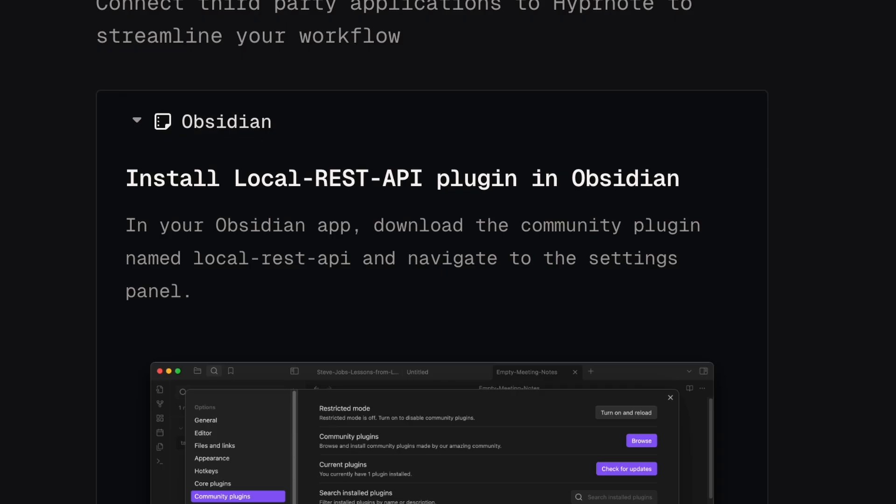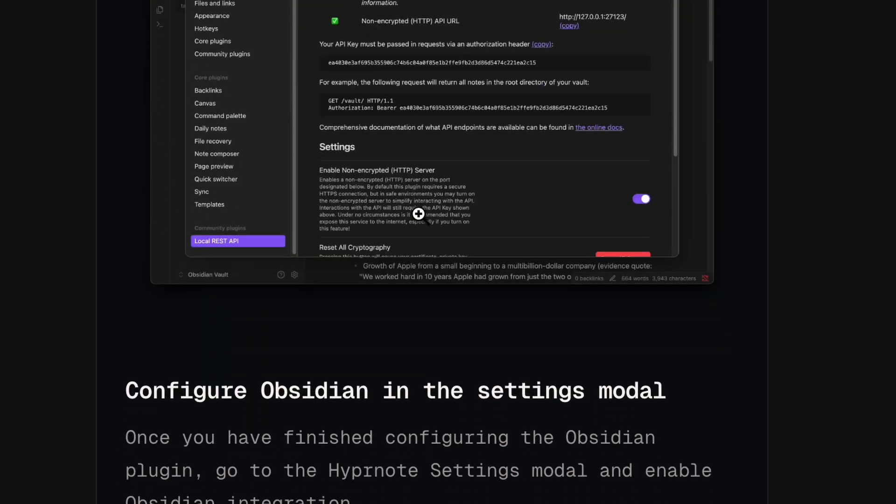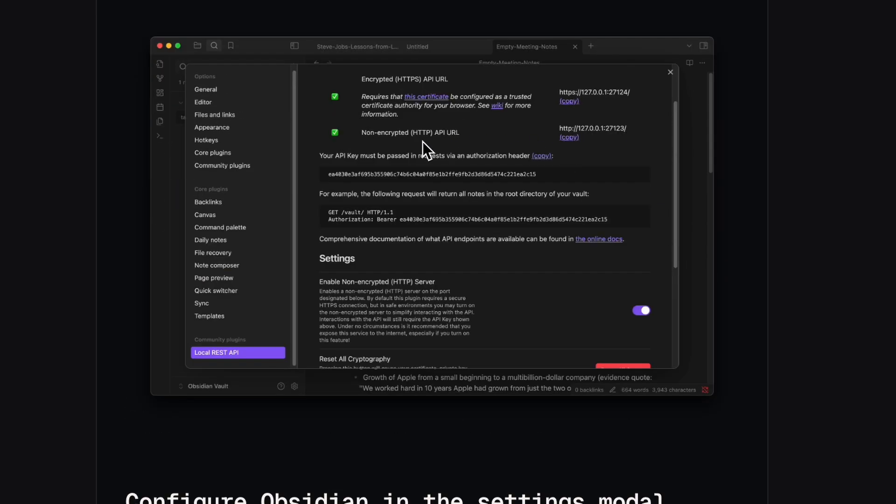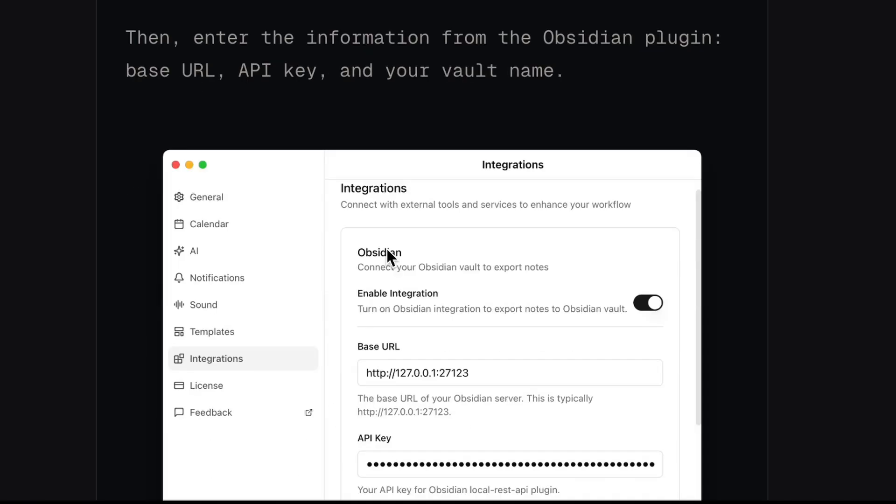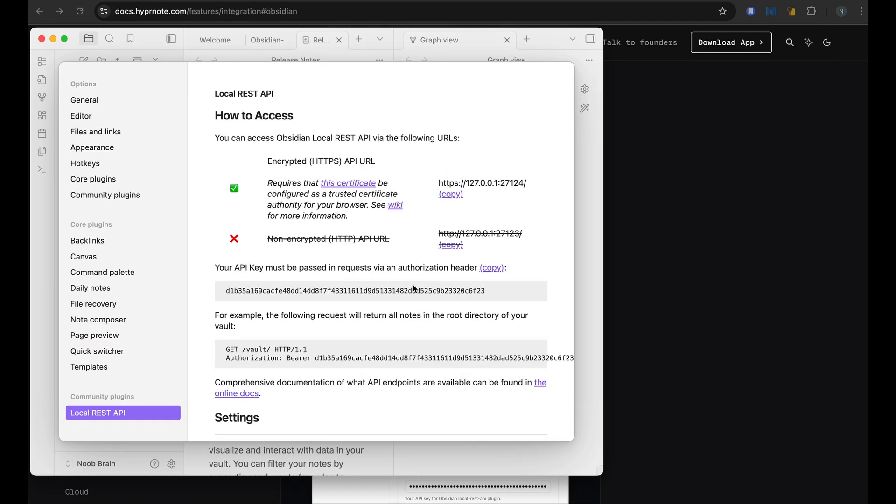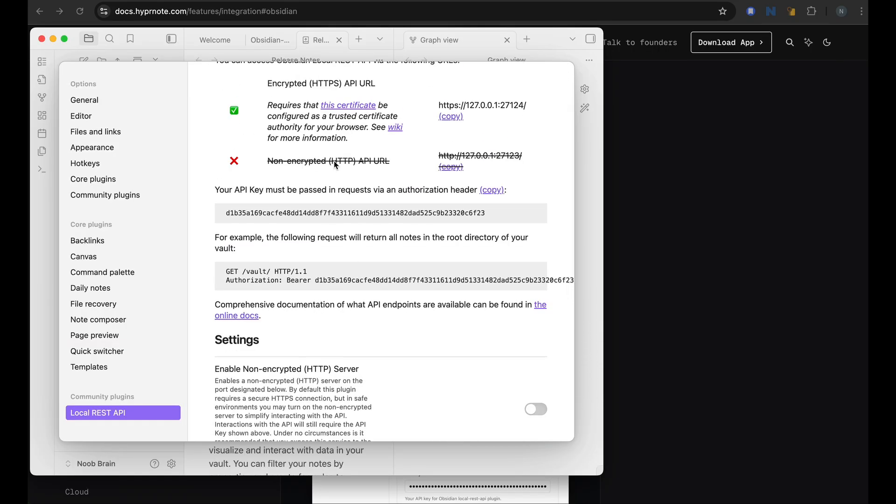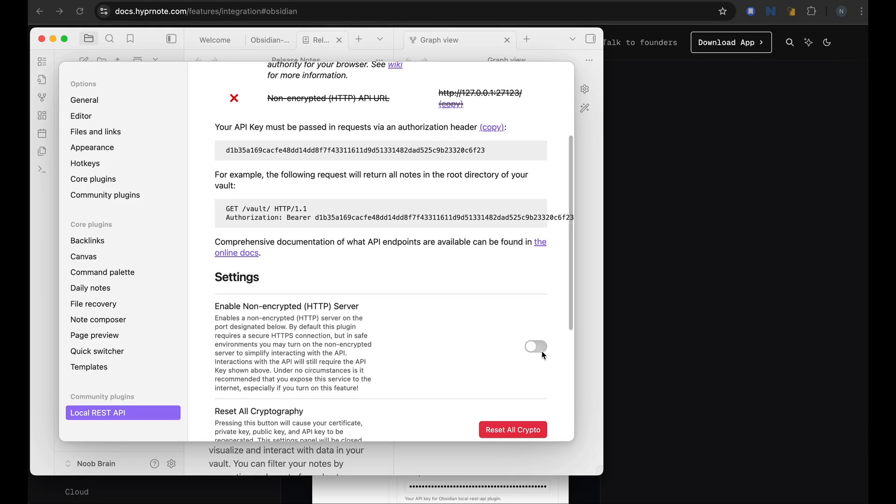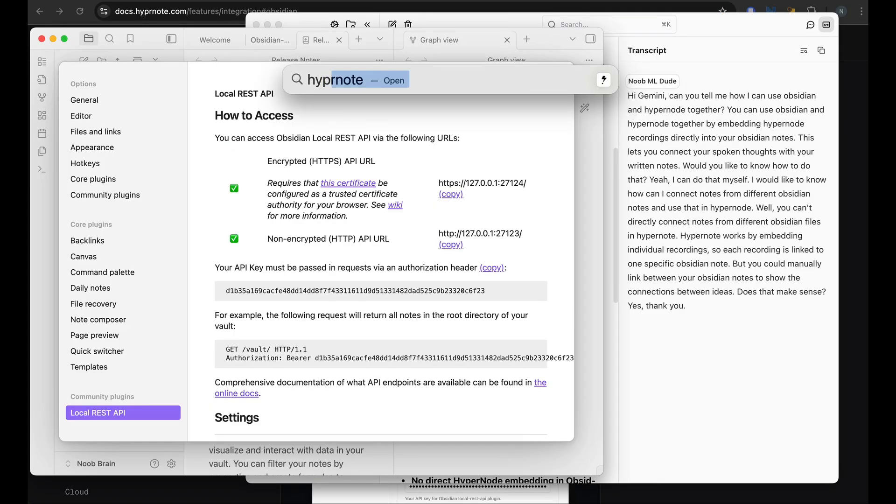Here is the Hypernote docs, which shows how to connect Obsidian. And it requires this local rest API plugin. And once that is installed, we need this HTTP server enabled. And this key will be used to configure in our Hypernote settings. So let's do that. So I've installed my local rest API plugin. I'll enable that. Look at the options. I need to enable this HTTP API URL. I can do that here. And once that is done, I can copy this URL that I will need to use in Hypernote. Okay, let me open Hypernote.